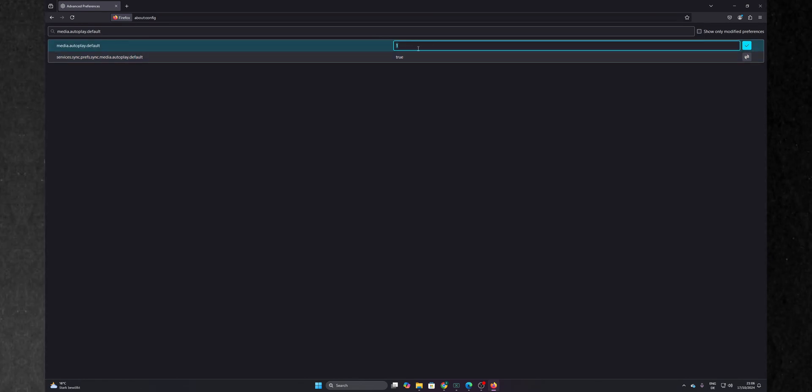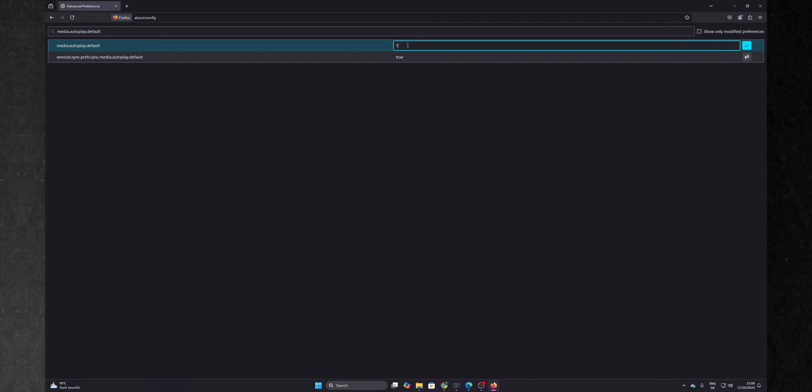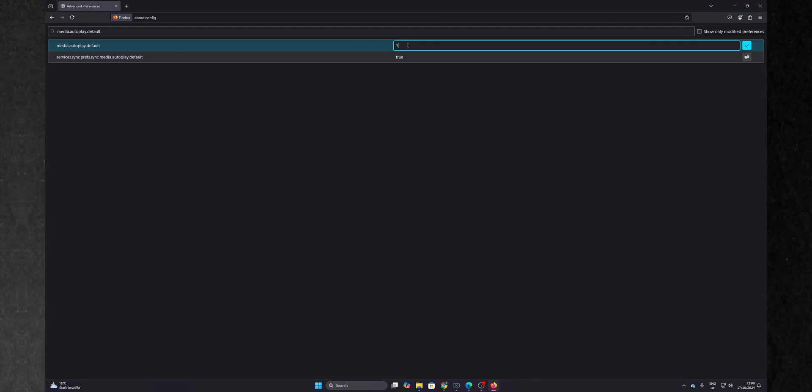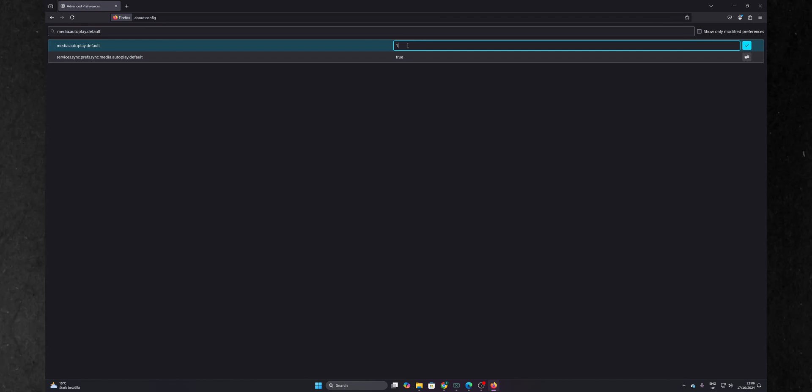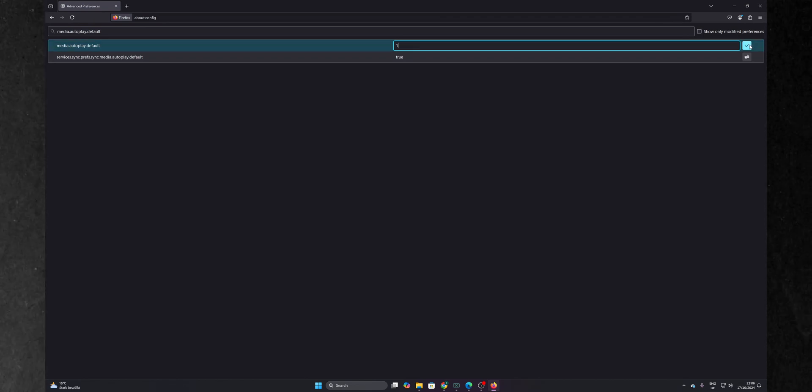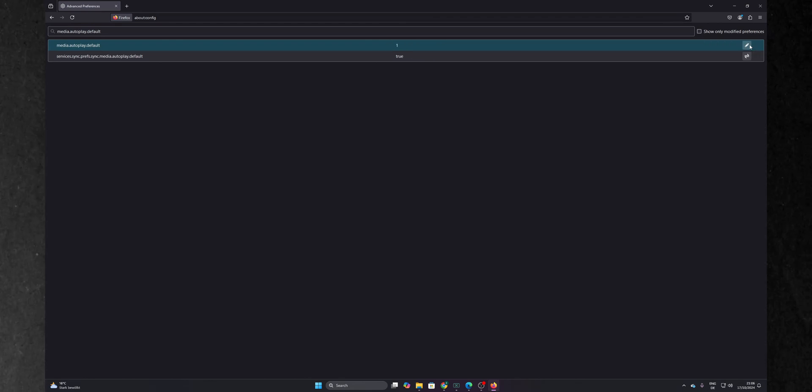Right here you want to change the number. Number one is going to block all of the videos from autoplay, and if you set it to two it's going to ask you beforehand if you want to let autoplay on this website or not. So let's set it to one, press on the check mark to save it.